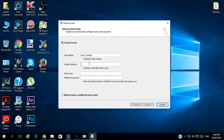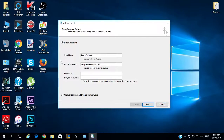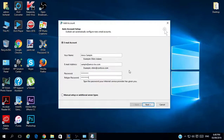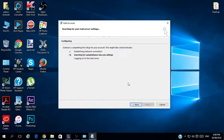The email address is sample@amco-kw.com. In the password field you have to type your password and type it again. I will type mine now. Then we go Next.